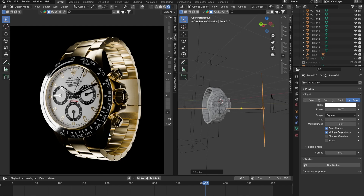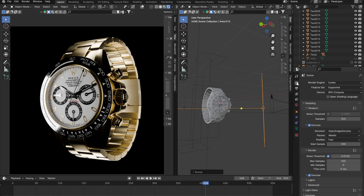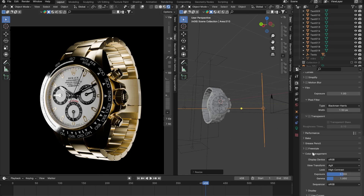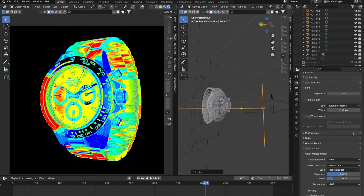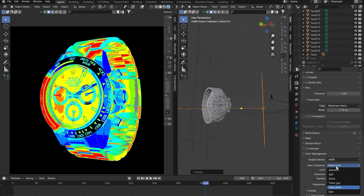Here's a quick tip: if you want to check which parts of your image are too dark or too bright, go to your render properties, go down to color management, then go to View Transform and change it to False Color. Your image is going to be transformed so that gray means perfect exposure, red or orange means overexposed, and blue means underexposed. Whenever you have a little bit of gray or yellow or orange in your scene, you're doing pretty good. If you have a lot of blue, like we have right here, those parts are a little underexposed and you should add some more lights.